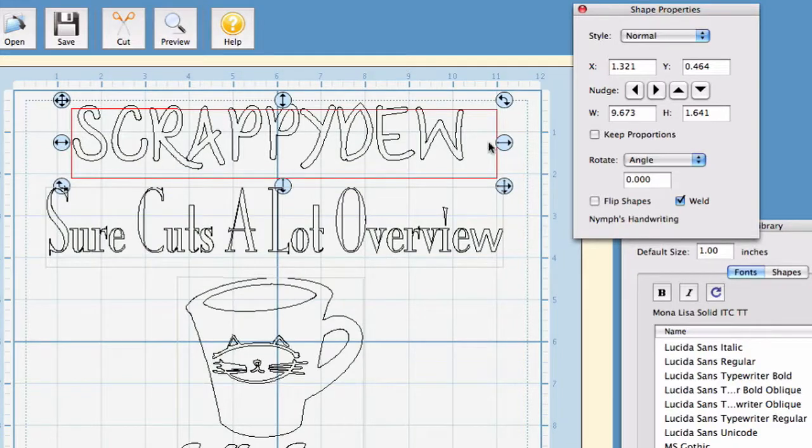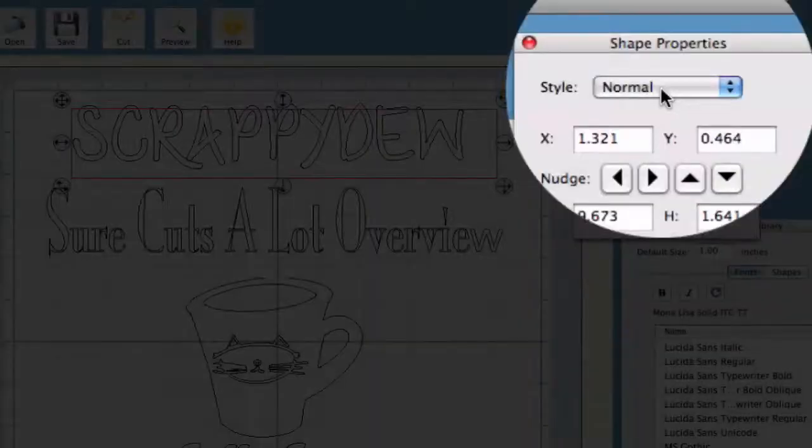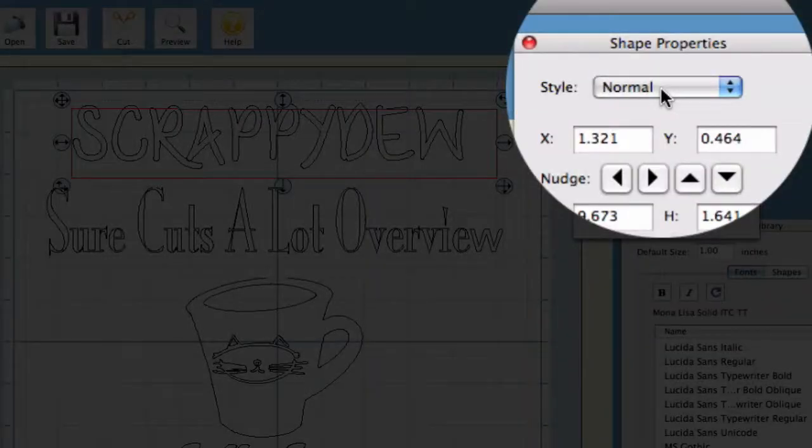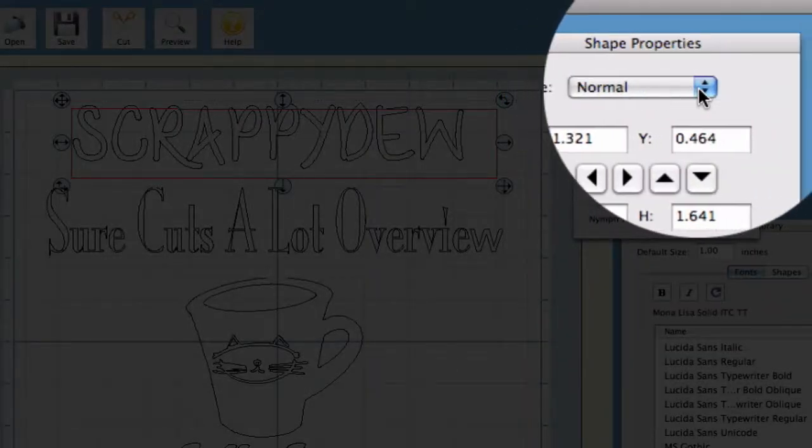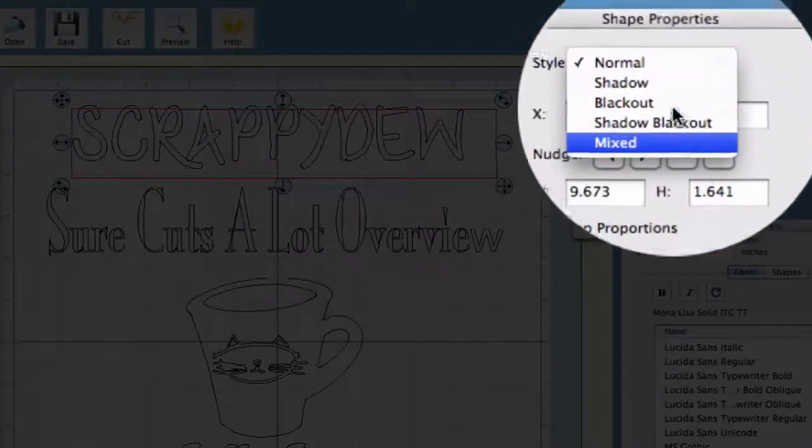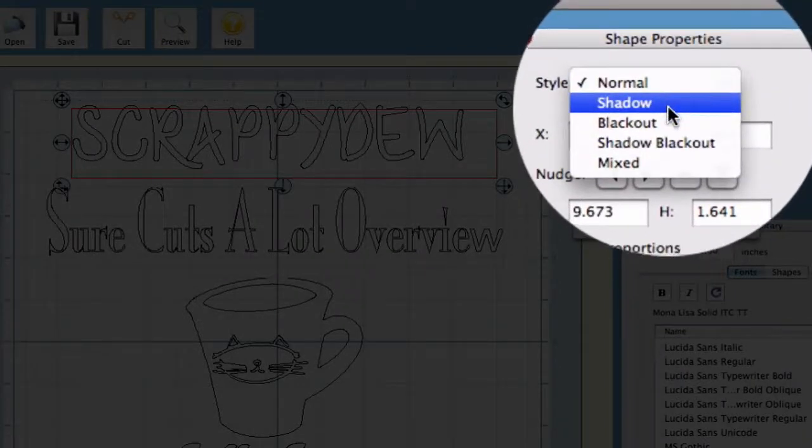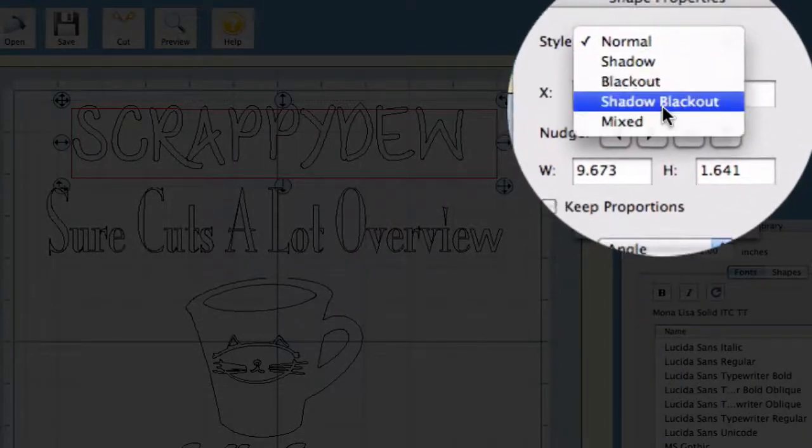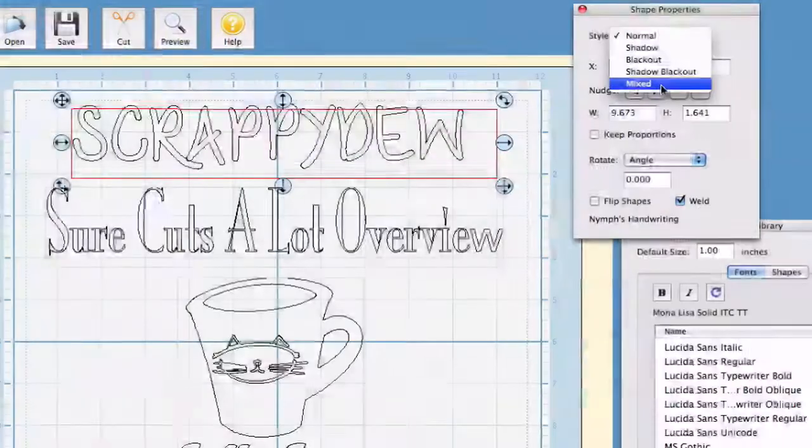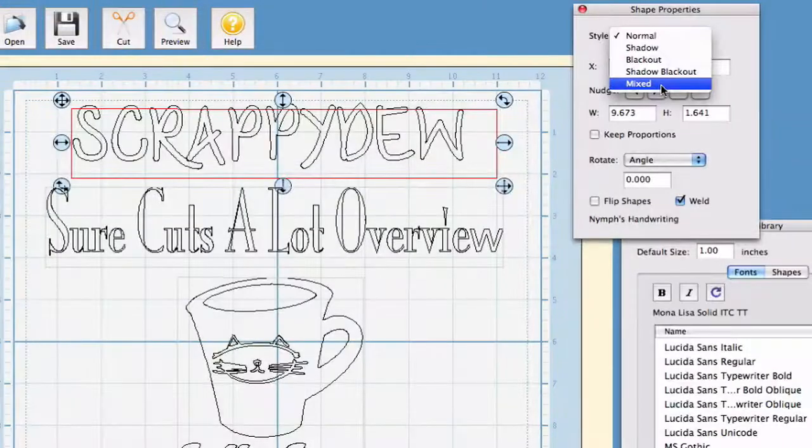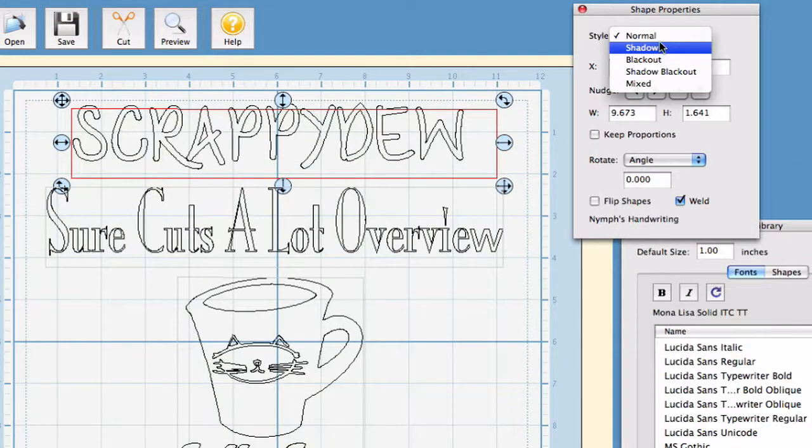In this case, I have the text selected. The style here is going to be your style effect of what you're applying to the text. As you can see, there are several things that you can apply. You have Shadow, Blackout, Shadow, Blackout and Mixed. Now, I'm not quite sure what Mixed is but we're going to go through the other three.